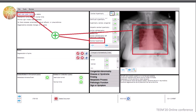Currently we are developing several experiences to test the instructional value, and we hope to present the results of these experiments in future works.